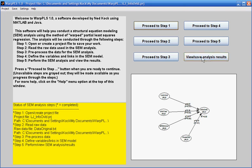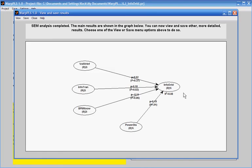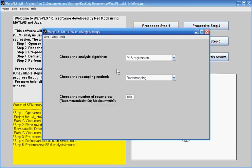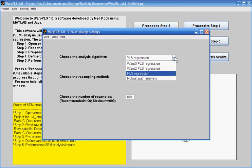What I have on the screen is a model that relates four predictor latent variables with one criterion latent variable. If these were not latent variables, this could be referred to as a multiple regression model. These predictor variables' relationships with the main criterion variable, which is information overload, have been calculated through a method called PLS regression, which is one of the options provided by WarpPLS 1.0. PLS regression calculates relationships between latent variables that are linear.